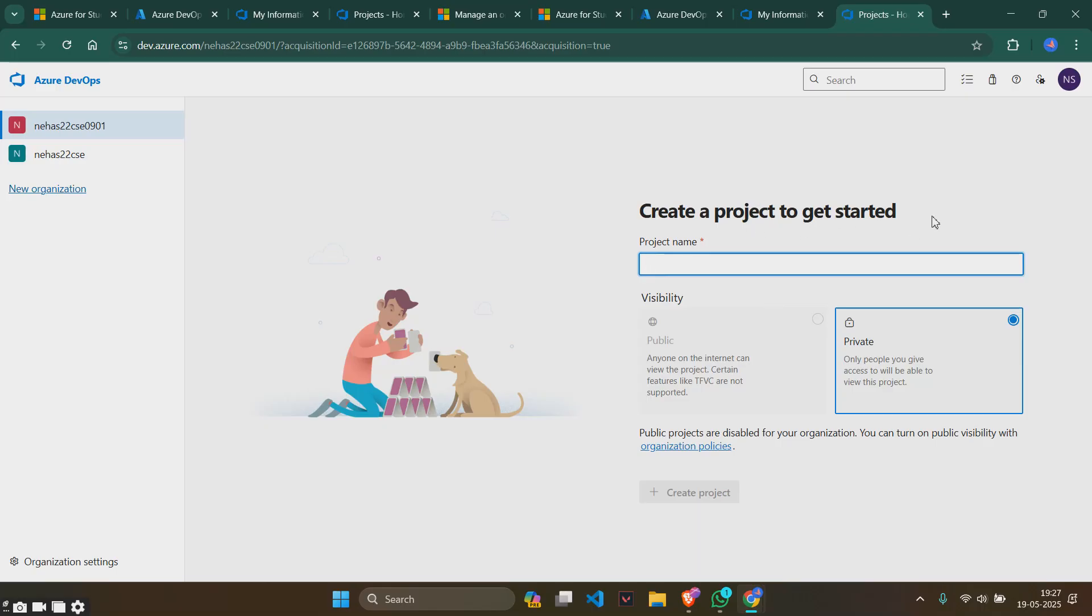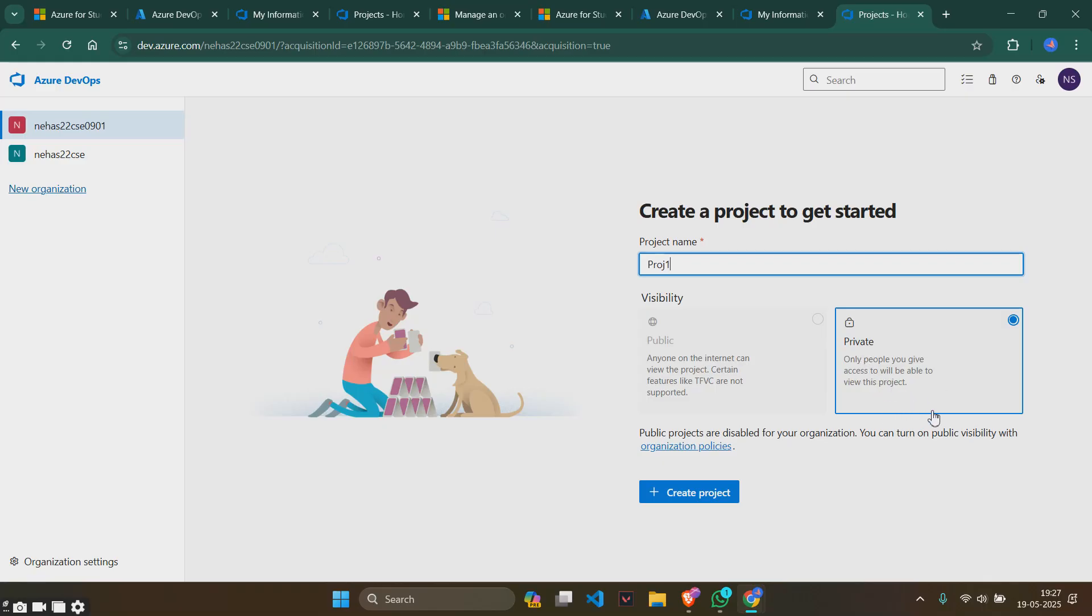First, we'll have to start a project to get started. For the project name I'll give proj1, project1, anything. The visibility here is private—only people you give access to will be able to view the project. But we don't need this as private, we need it as public.